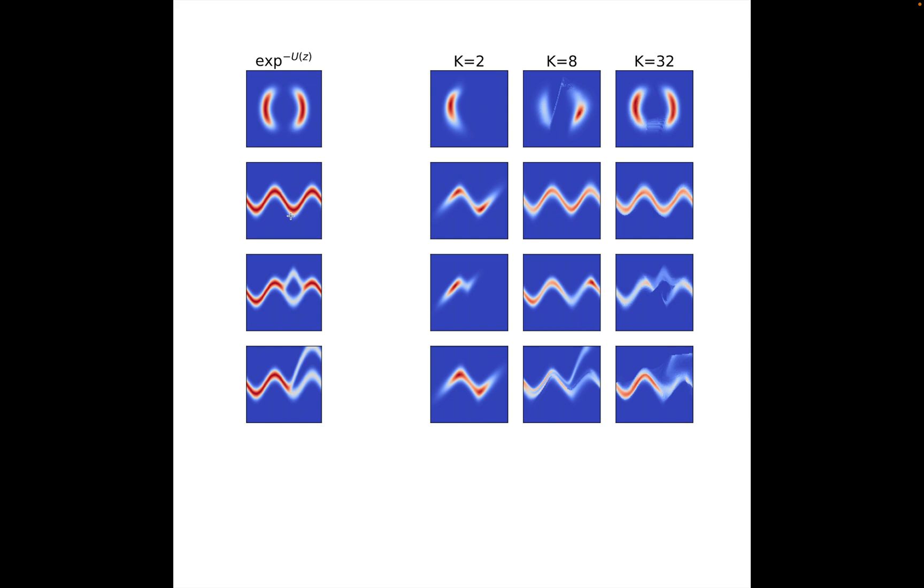We will train neural networks called normalizing flows in such a way that when trained, we can sample from the density and also evaluate it. So we get the best of both worlds - we can both sample and evaluate the density.